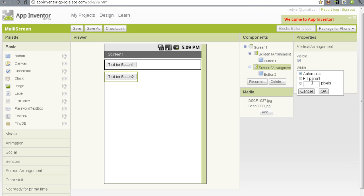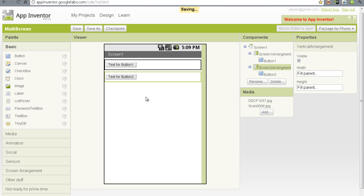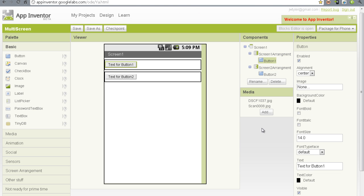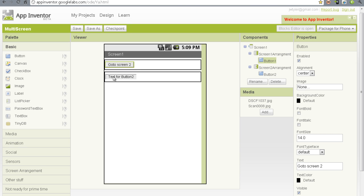And then on the screen2arrangement, I'm going to do the same thing. Alright, we're going to change the text for the button. We're going to make this poetic. We're going to say go to screen2. That will be the text on that button.